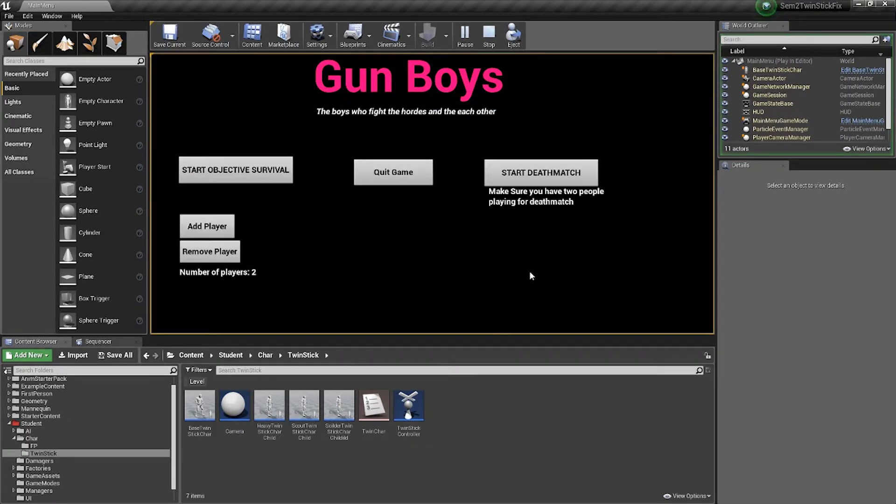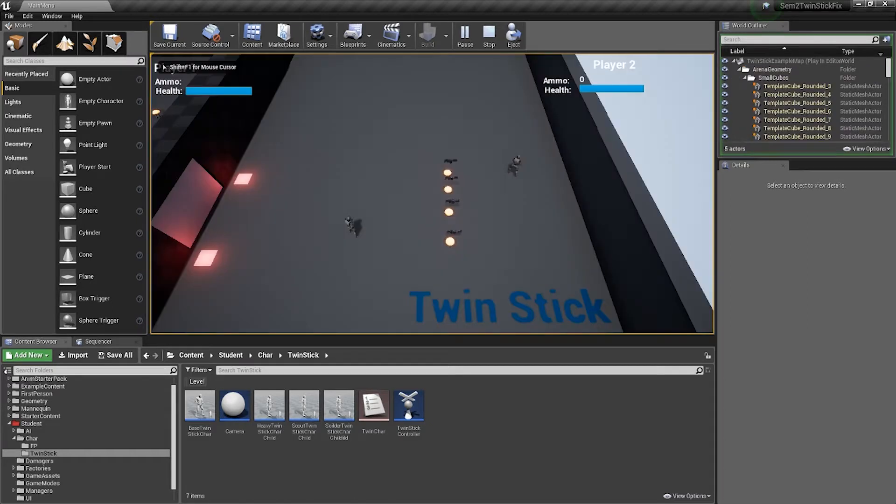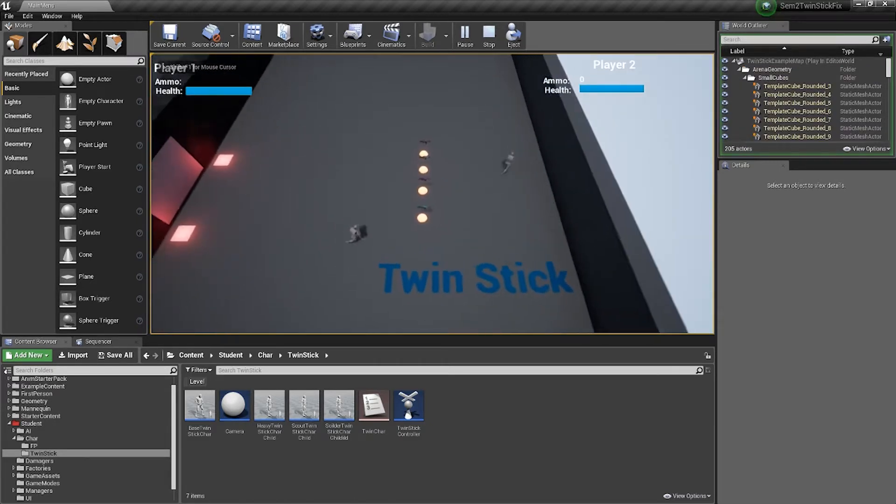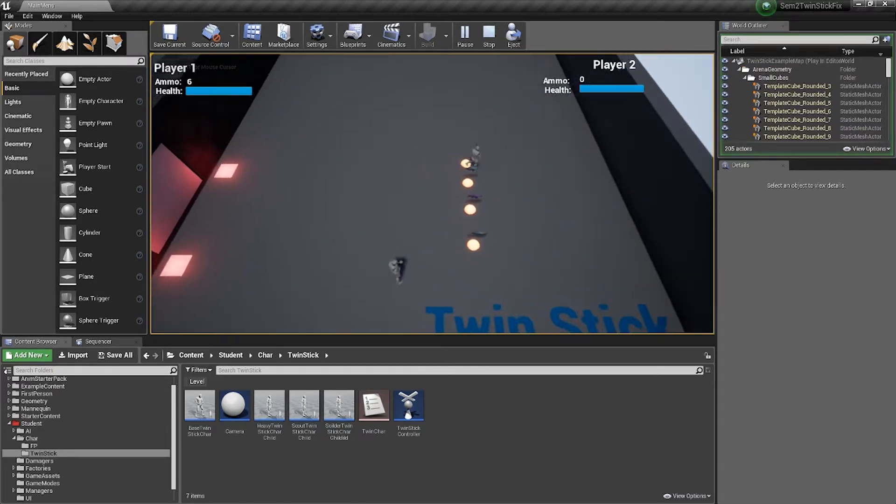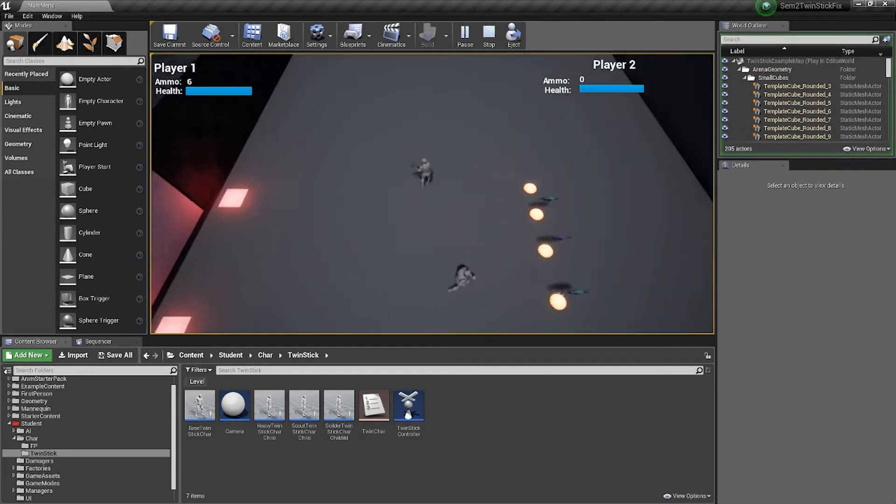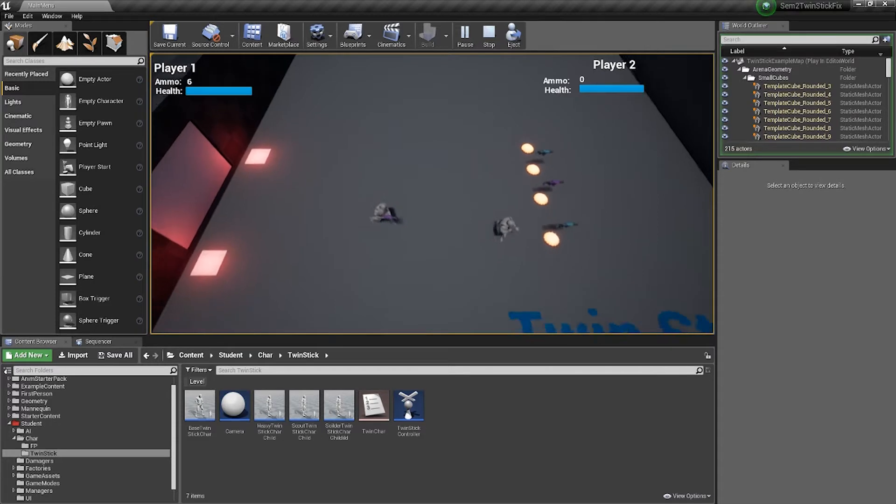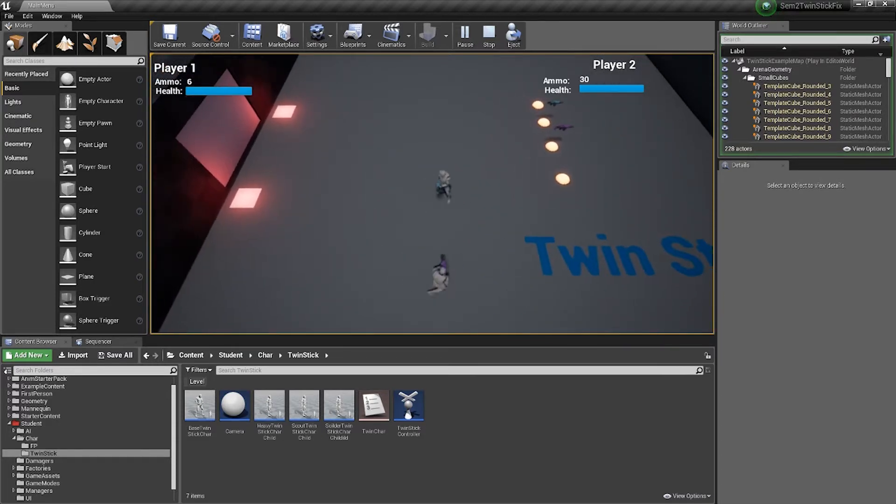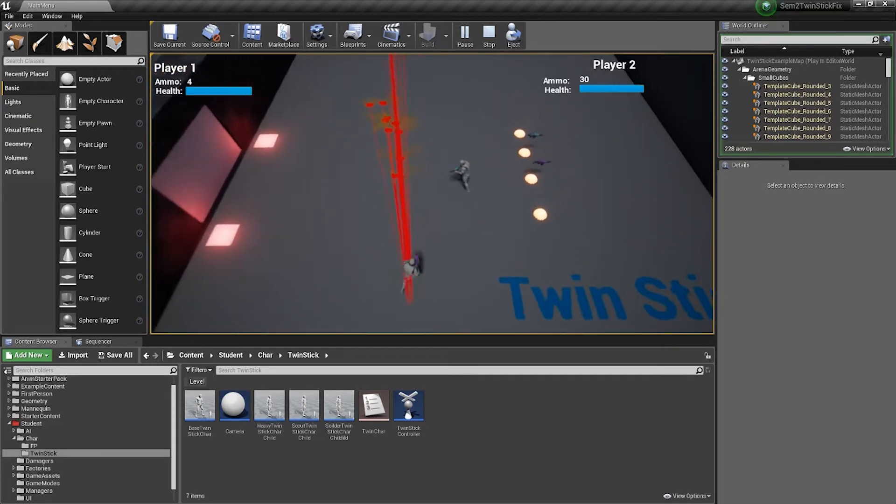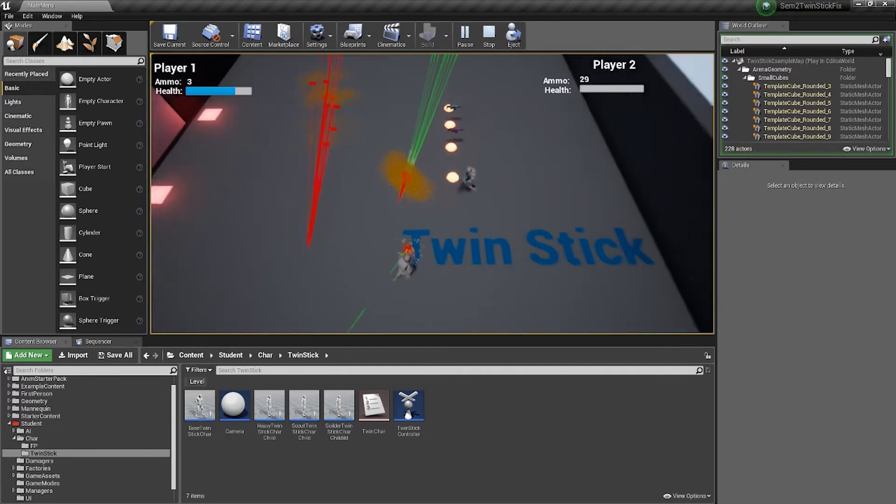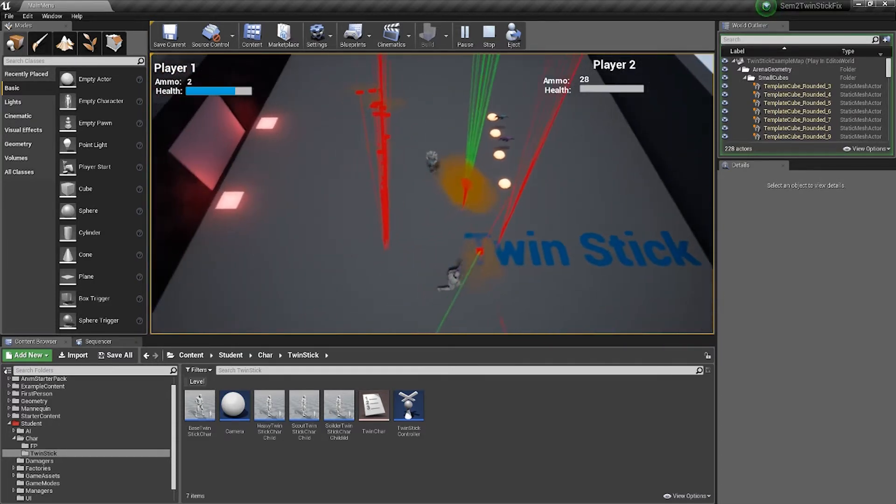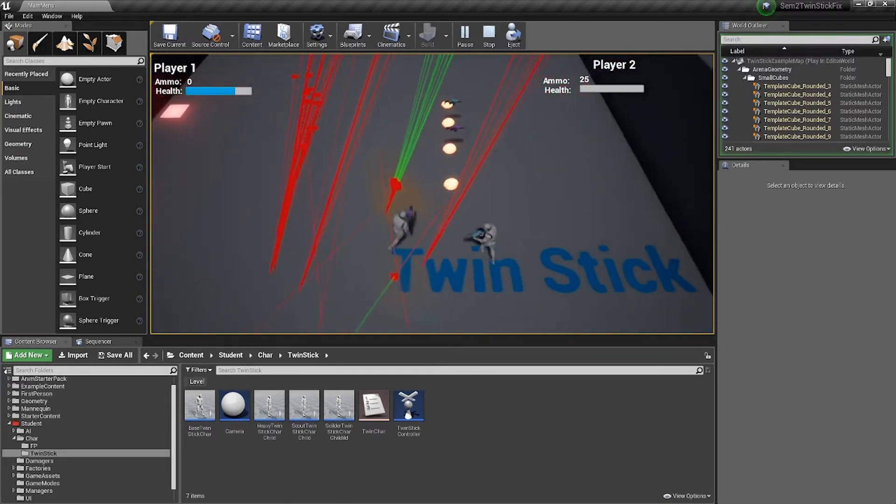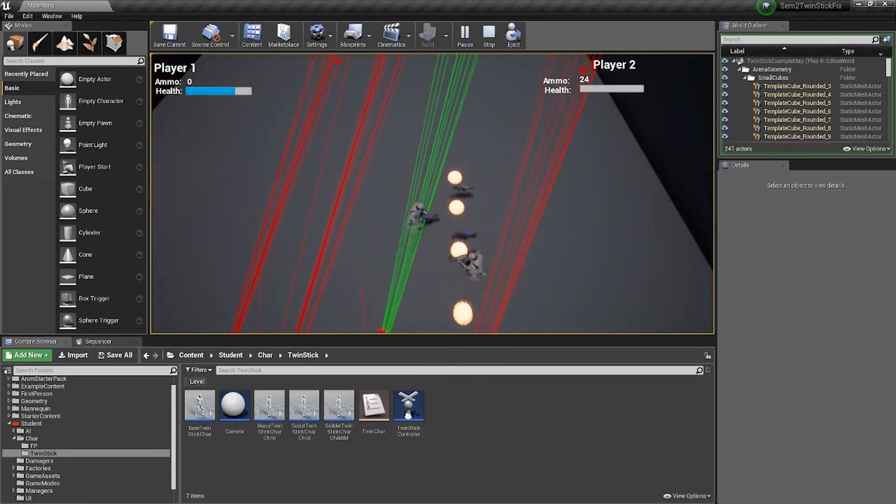Next is the deathmatch mode. It requires two players, so I've got a second player with me. So players have to fight each other to death and there's a 30 second limit, so the players will engage in combat and will respawn in the same manner and fashion.